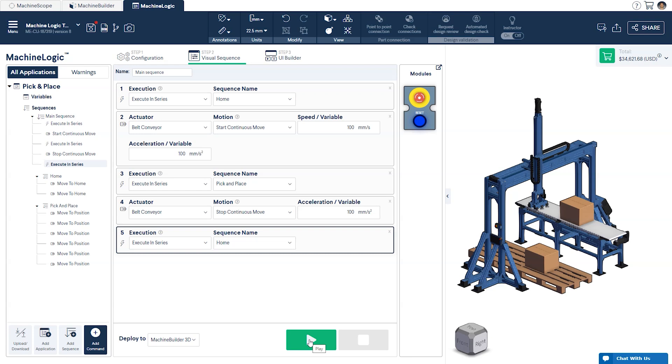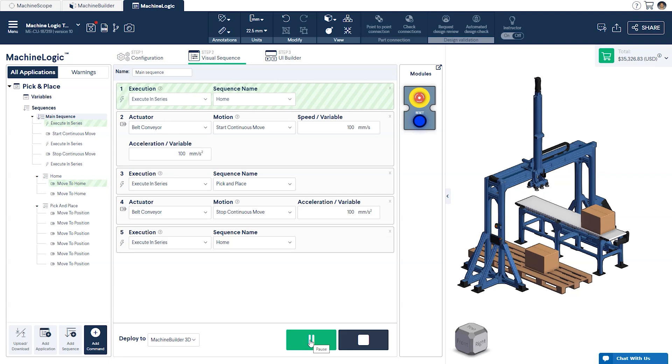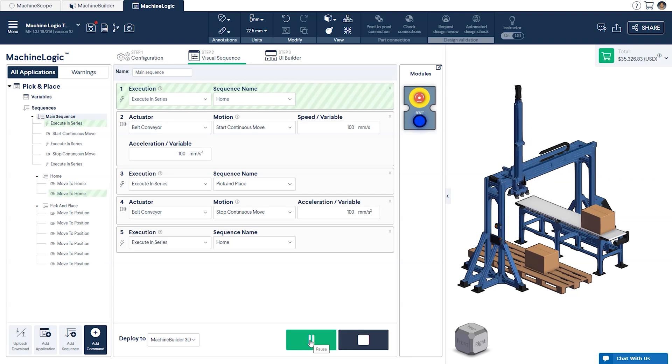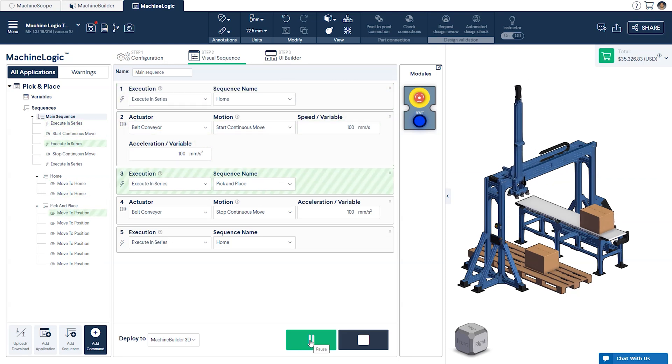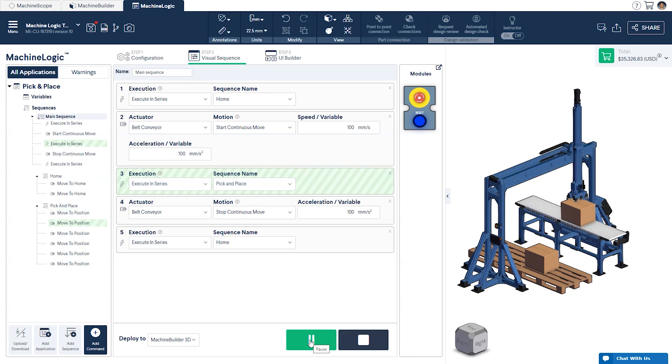To simulate, let's press play. Here as we've selected Execute in Series, your second command will wait for the first command, the home sequence, to be finished before starting. Therefore, your conveyor will not start moving until your X and Y axes have successfully homed.